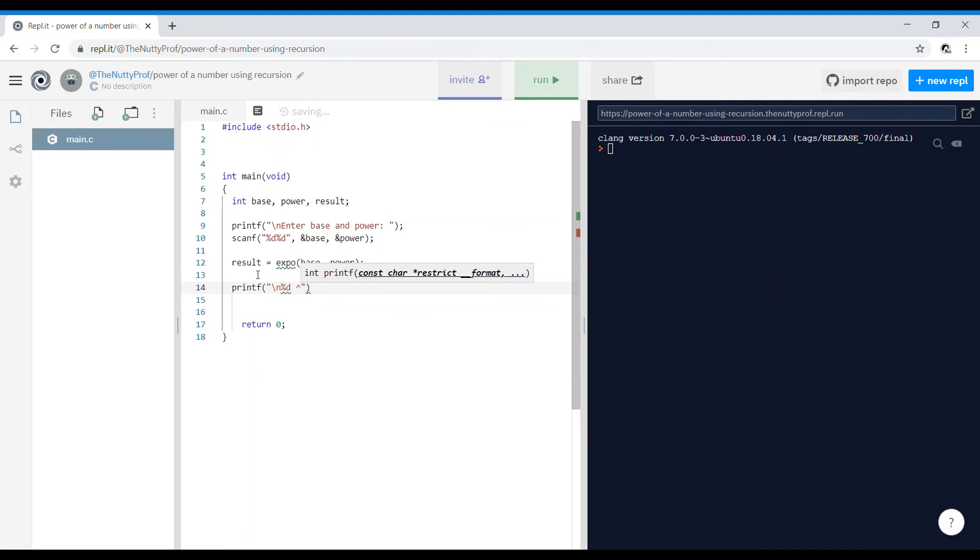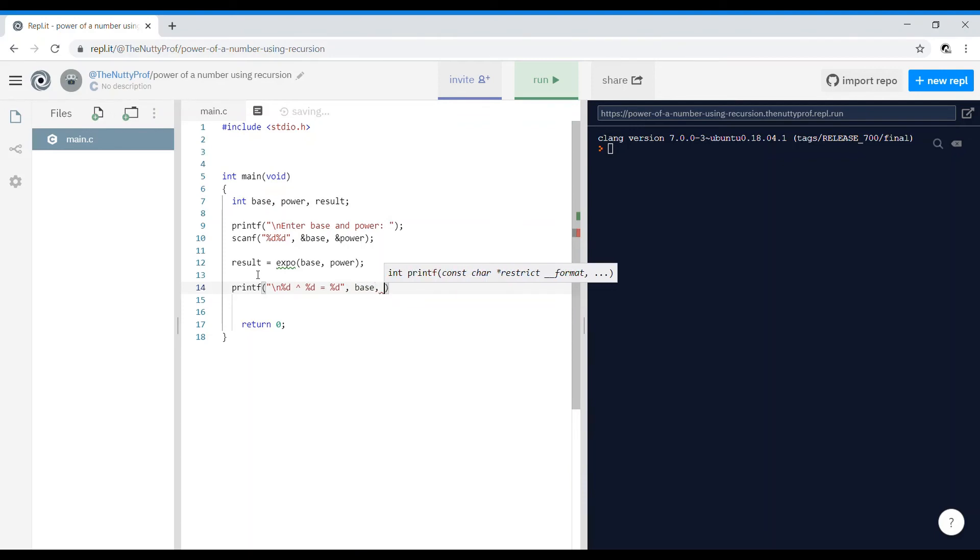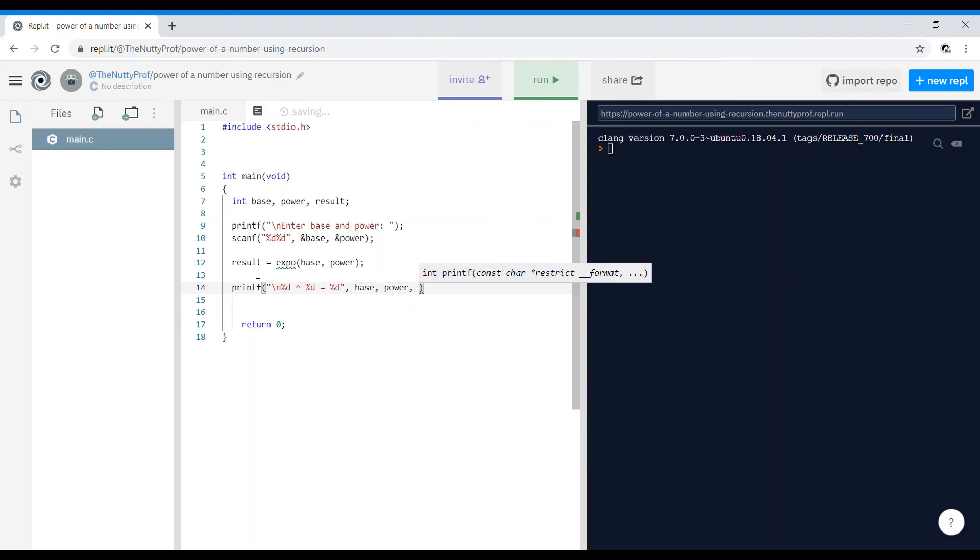I'll go ahead and printf in the format of %d and the caret sign to show it is raised. So %d raised %d is equal to %d. The first one is the base, the second variable is the power, and the third variable is the result.